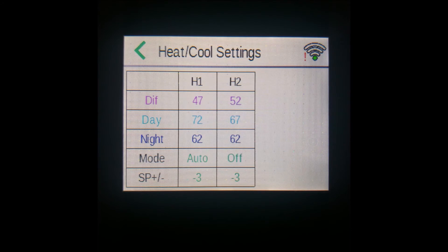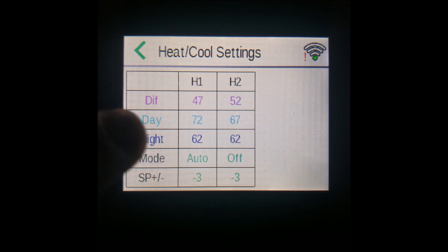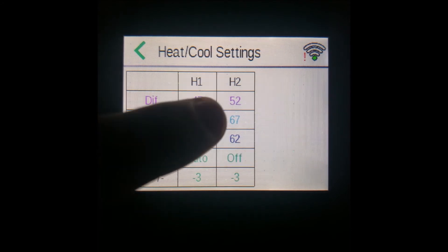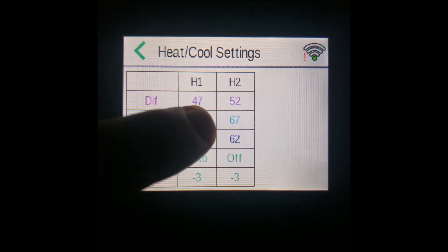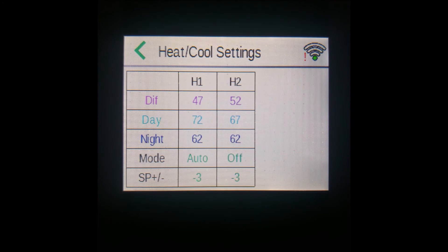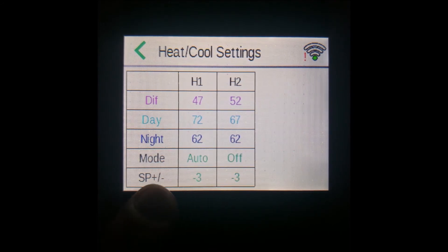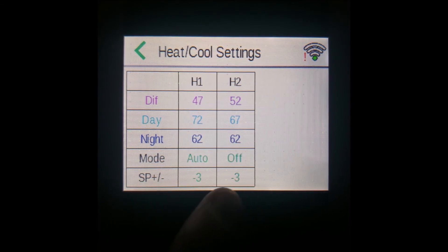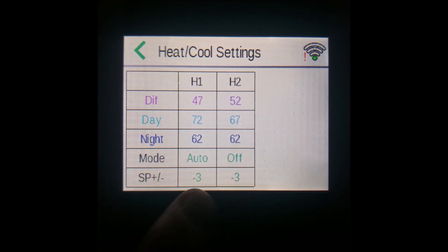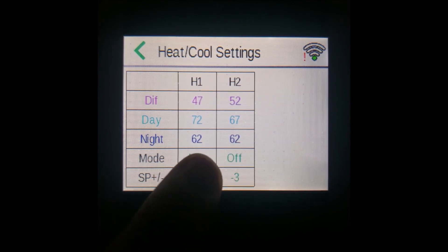Note that you cannot individually edit the output temperatures. They have to be edited by changing the set point plus or minus, or the offset button at the bottom.